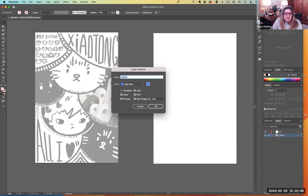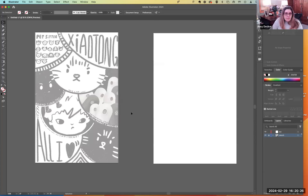I did that by double-clicking on the little thumbnail picture next to the word 'sketch' in the Layers palette. You can do things like call it a template, lock it, print it, preview it, or dim it. So I'm going to lock it and dim it. Now I have it here and I can work on top of it.